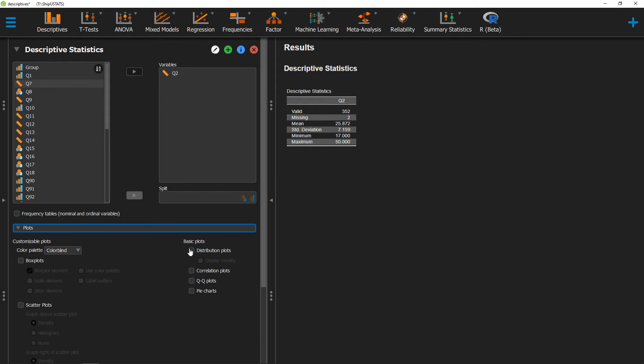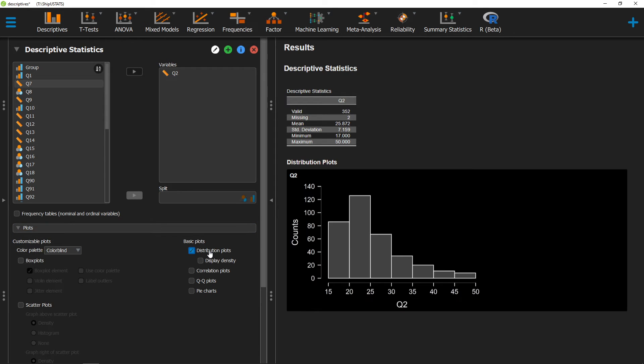From here, we can go over to Basic Plots and click on Distribution Plots. When we do that, our distribution plot will pop up here, and we'll get to see roughly the shape of our distribution and how it's distributed.